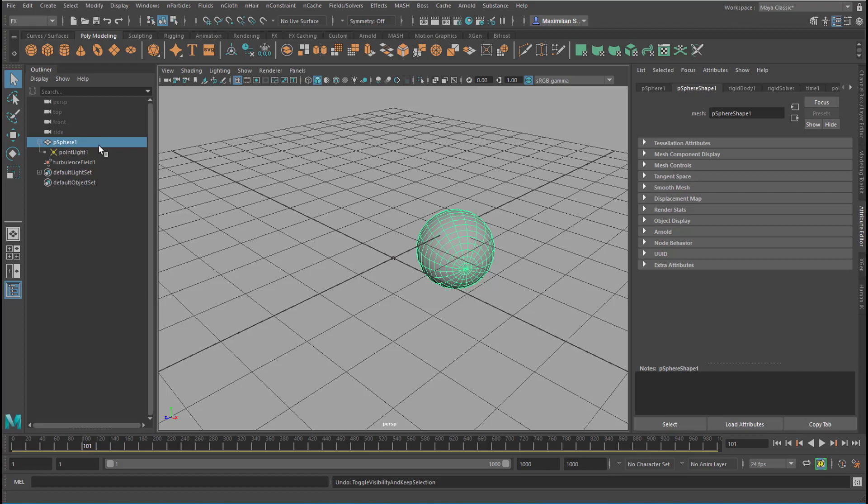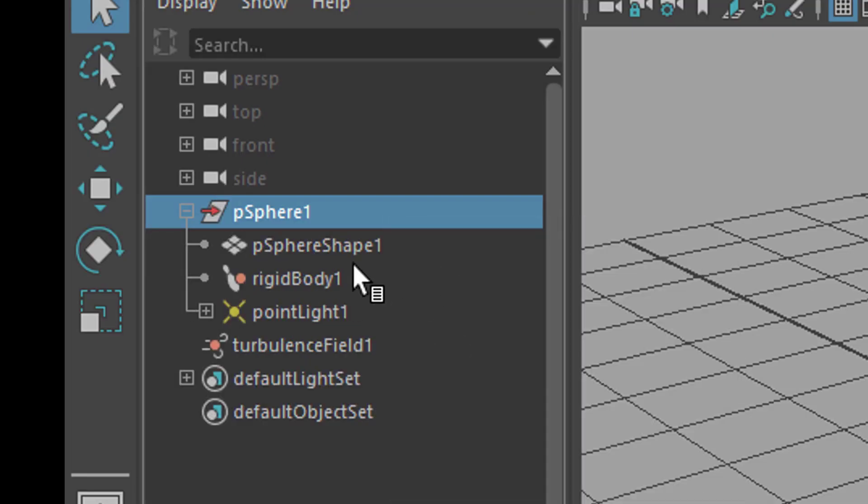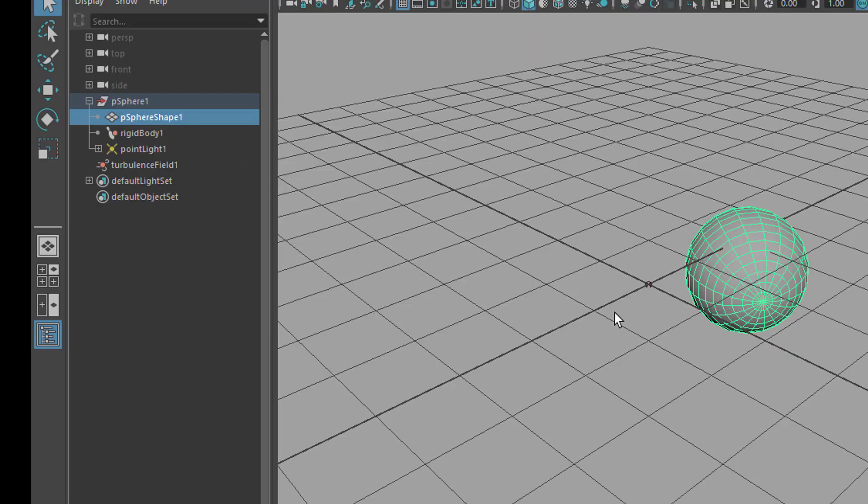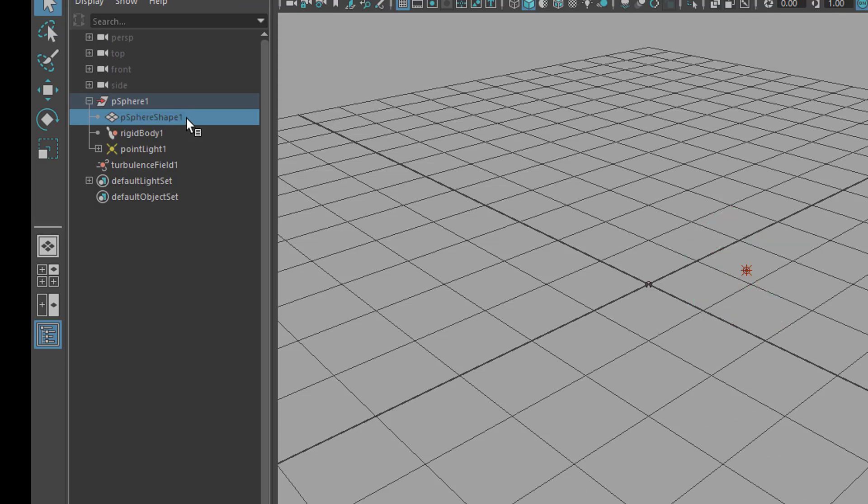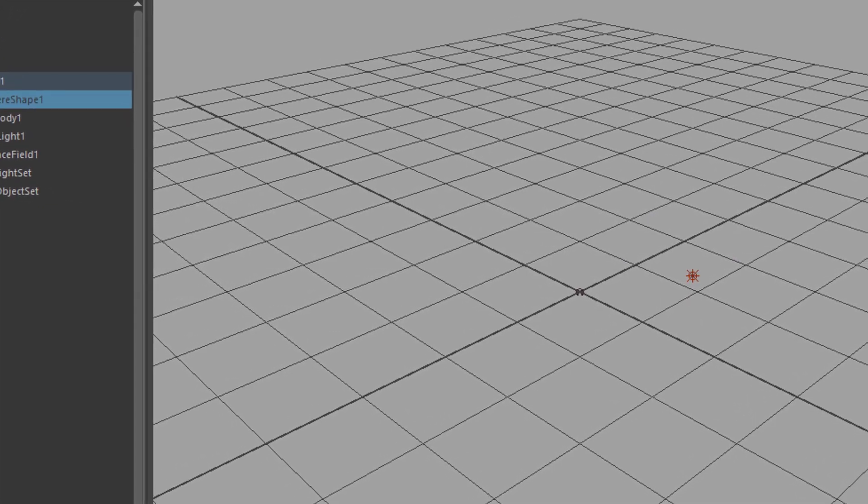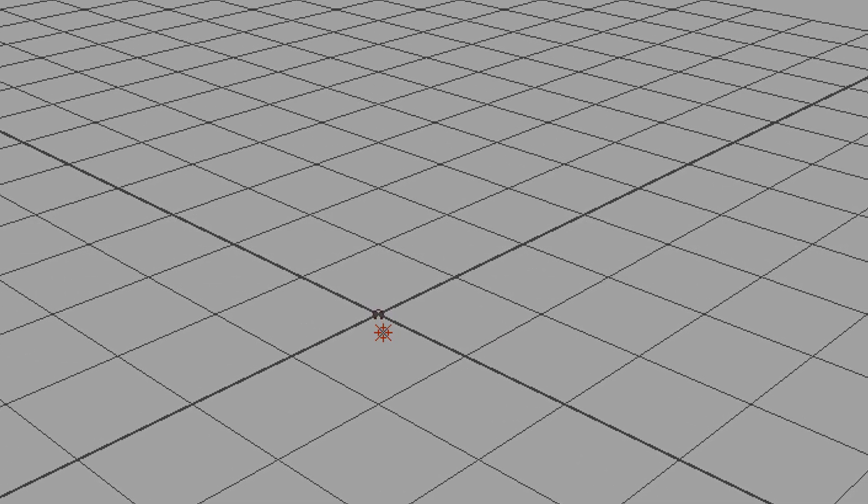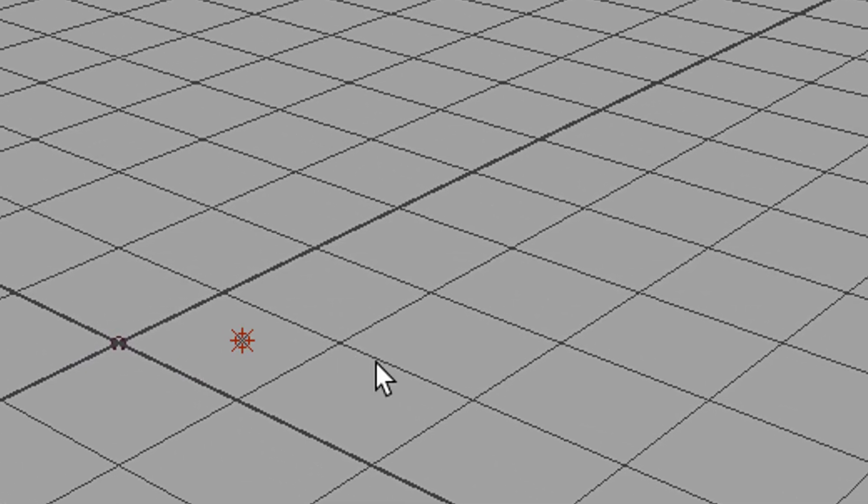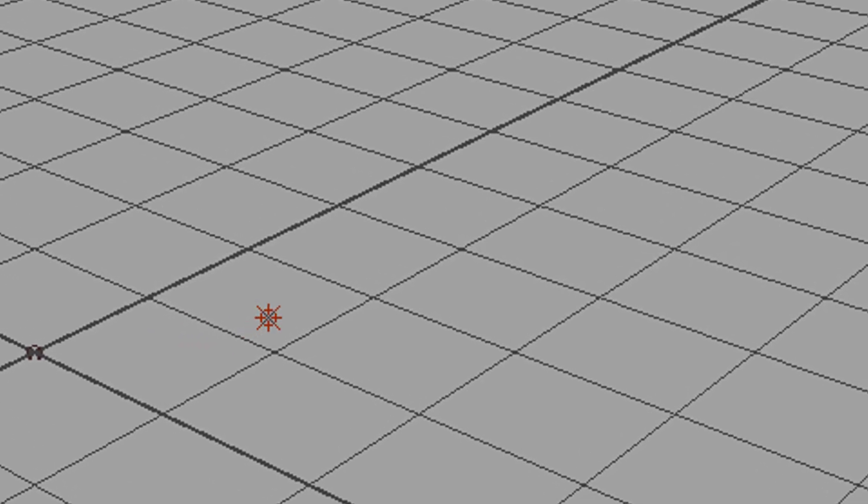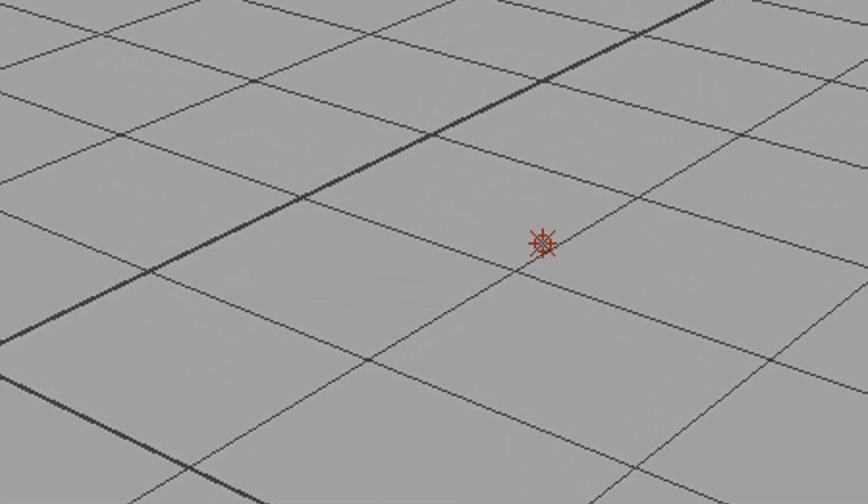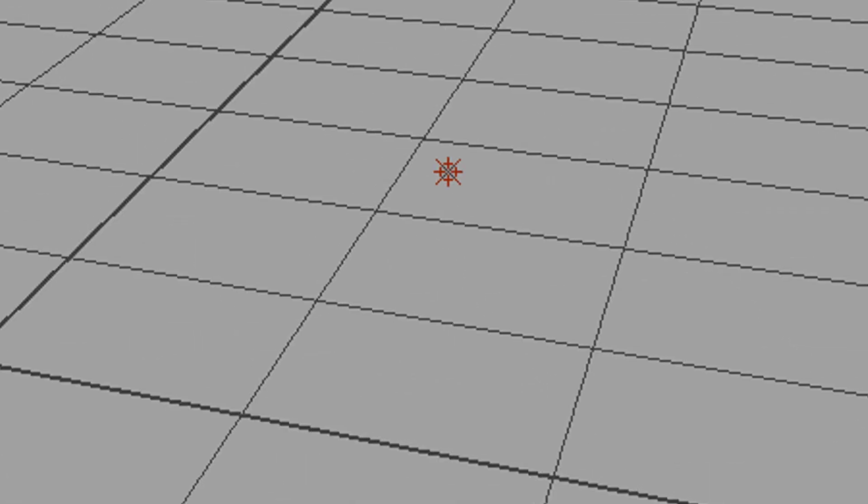Well, there are several ways really to do it. Right mouse click here and show the shapes. And this is the actual shape which we want to hide. So we select that poly sphere shape, press H to hide it and here we still have our light. And now the light is moving under the turbulence field, Will-o'-the-Wisp-wise through the scene.